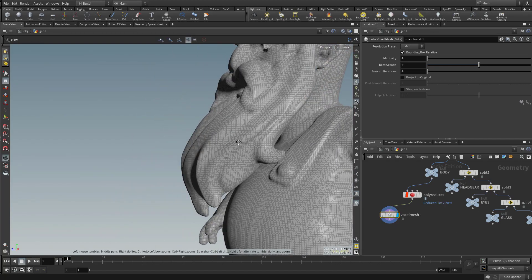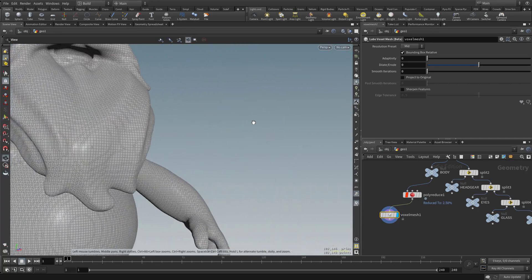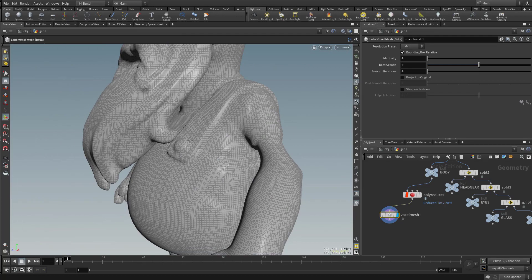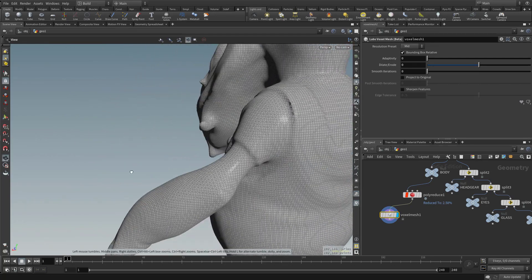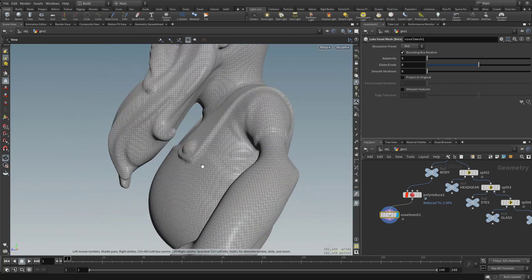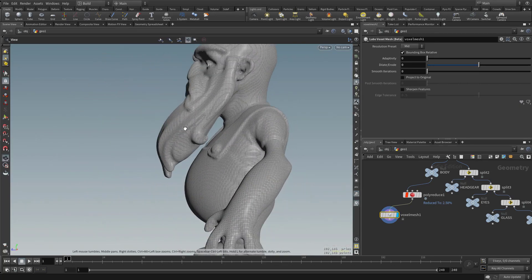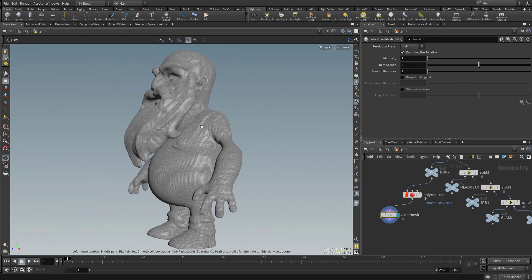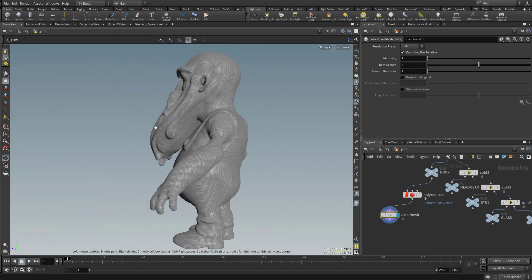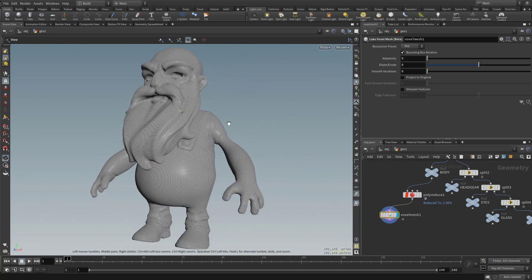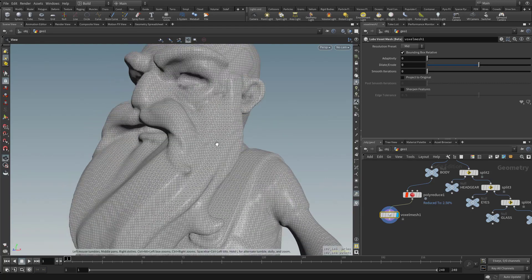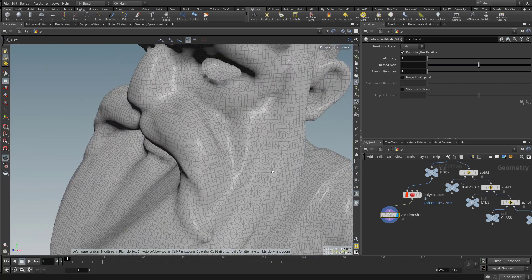Just like we were talking about, the voxelization process basically creates an envelope of a mesh. So you get all one mesh here as opposed to a bunch of different meshes.